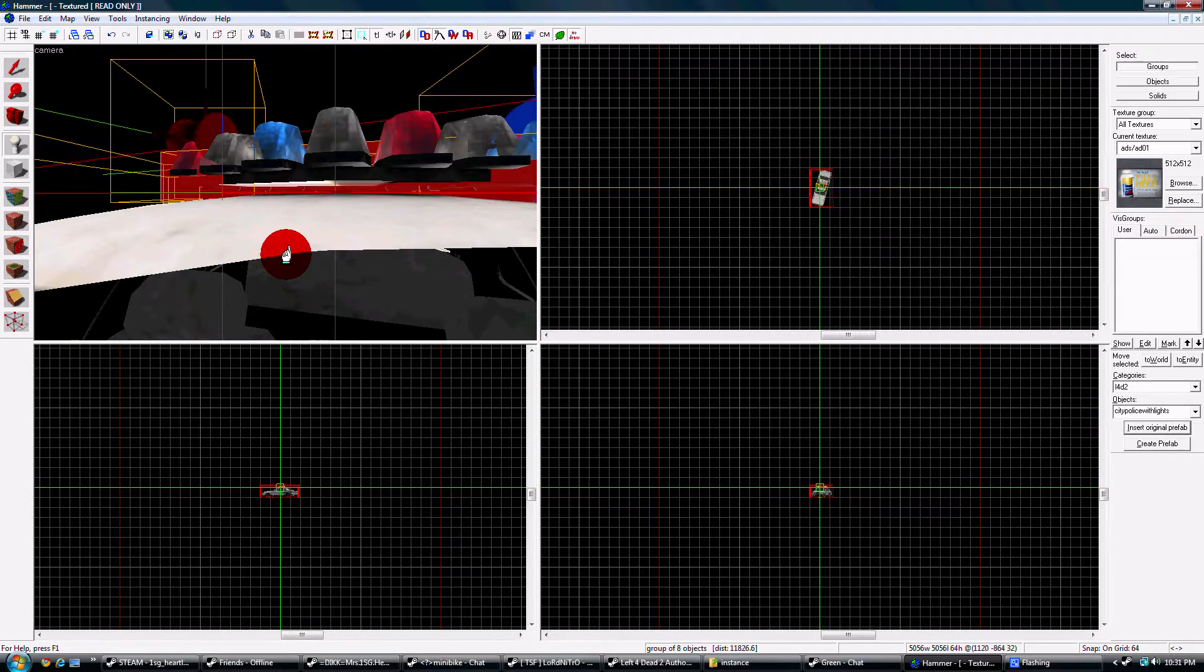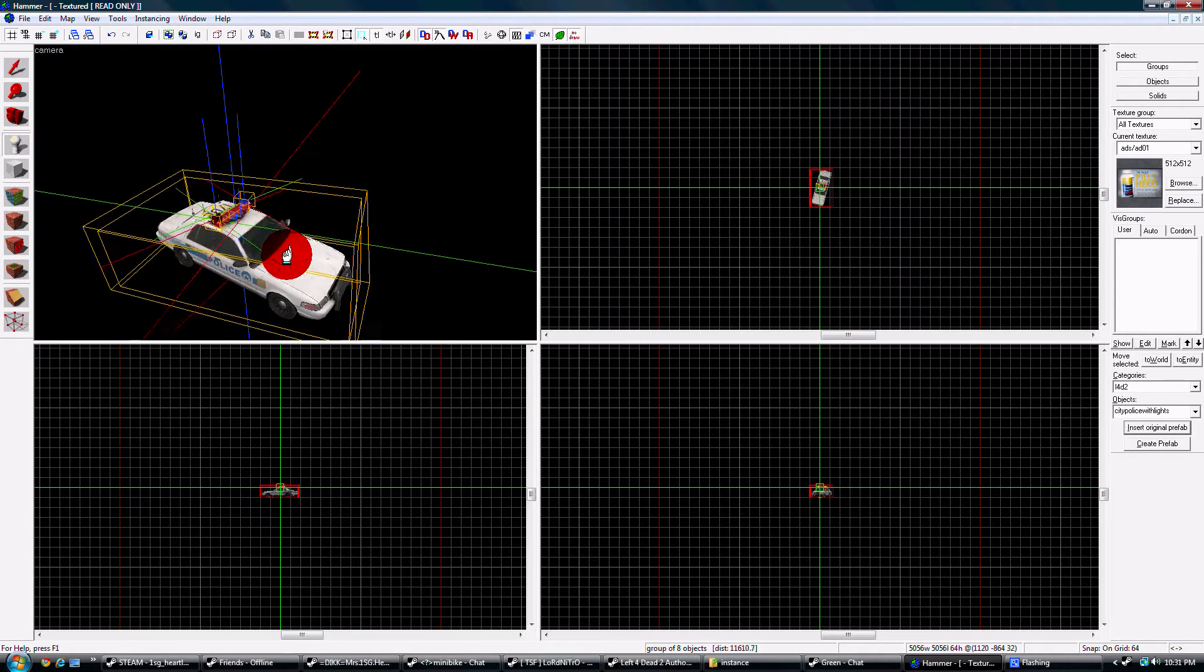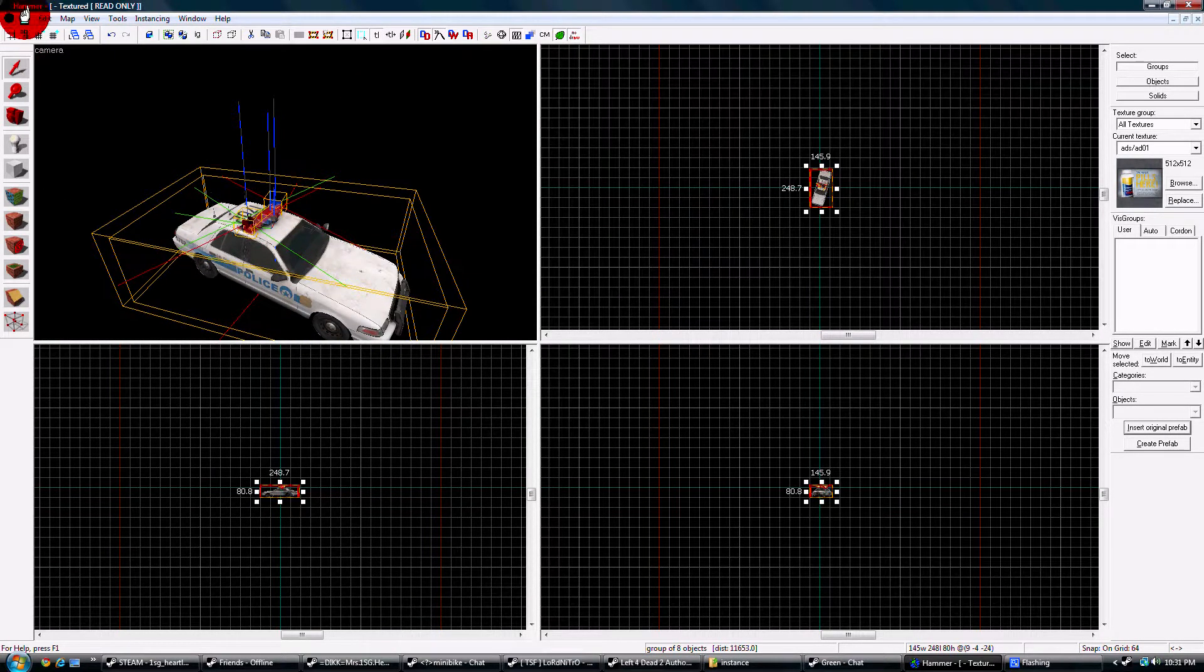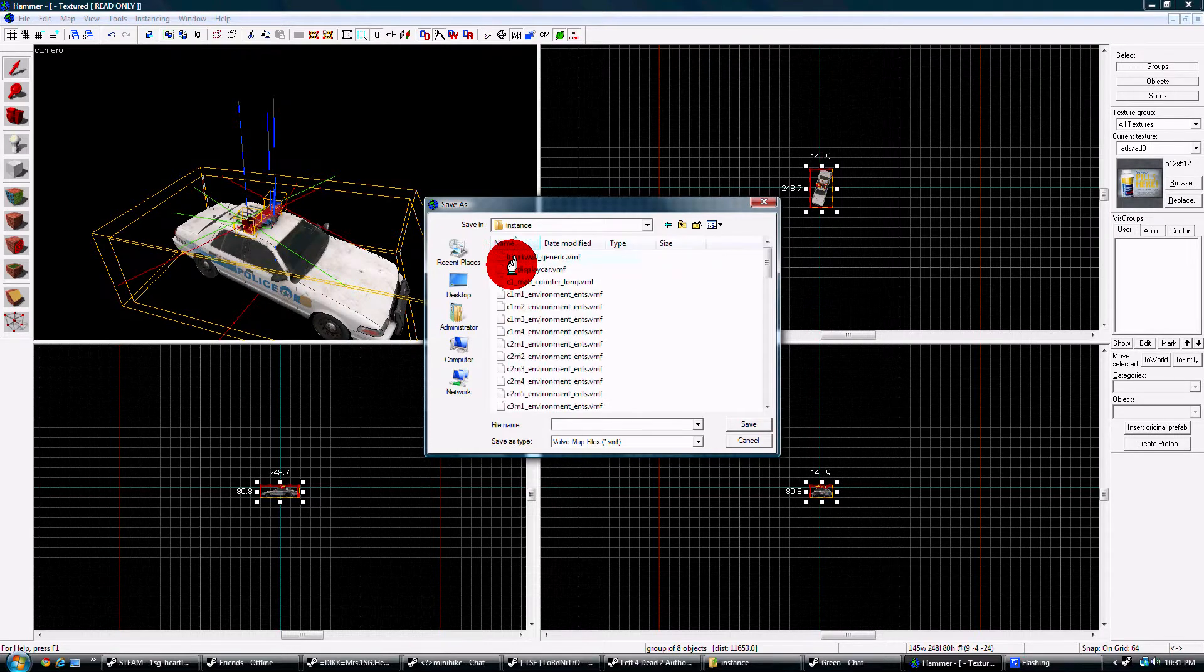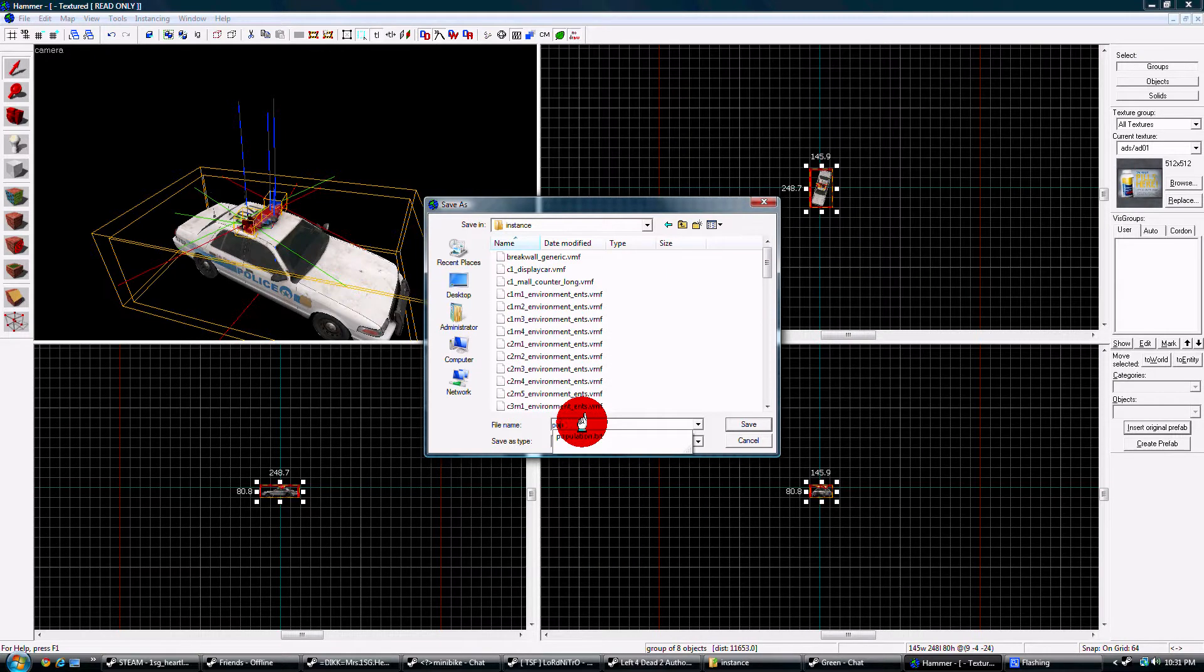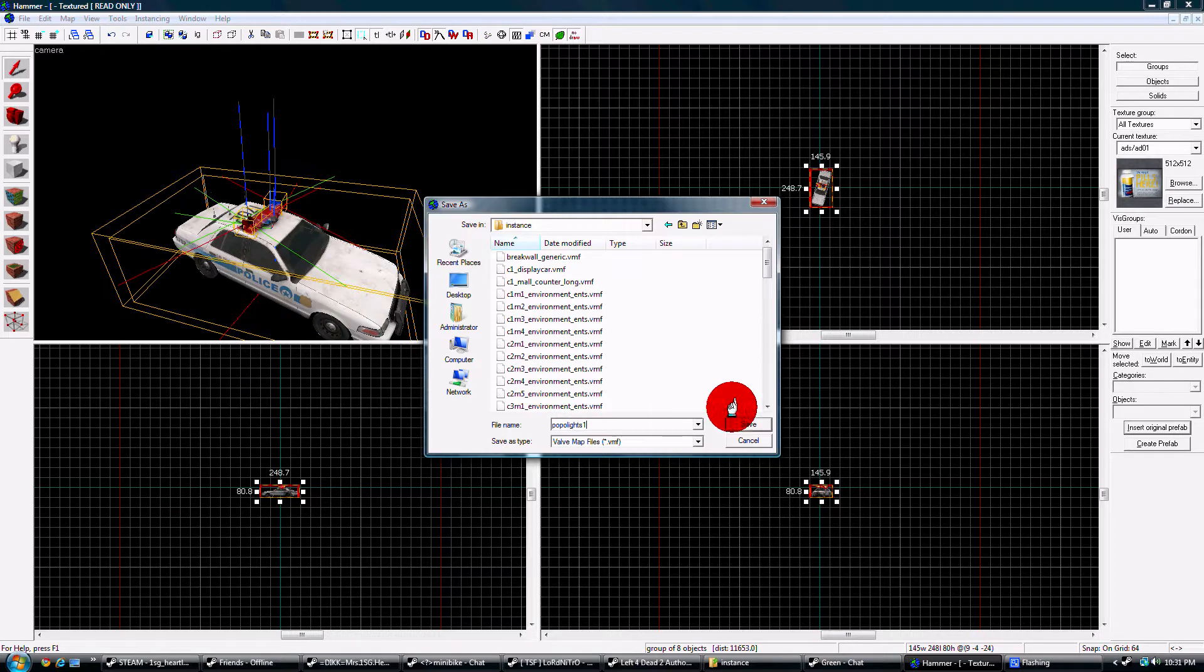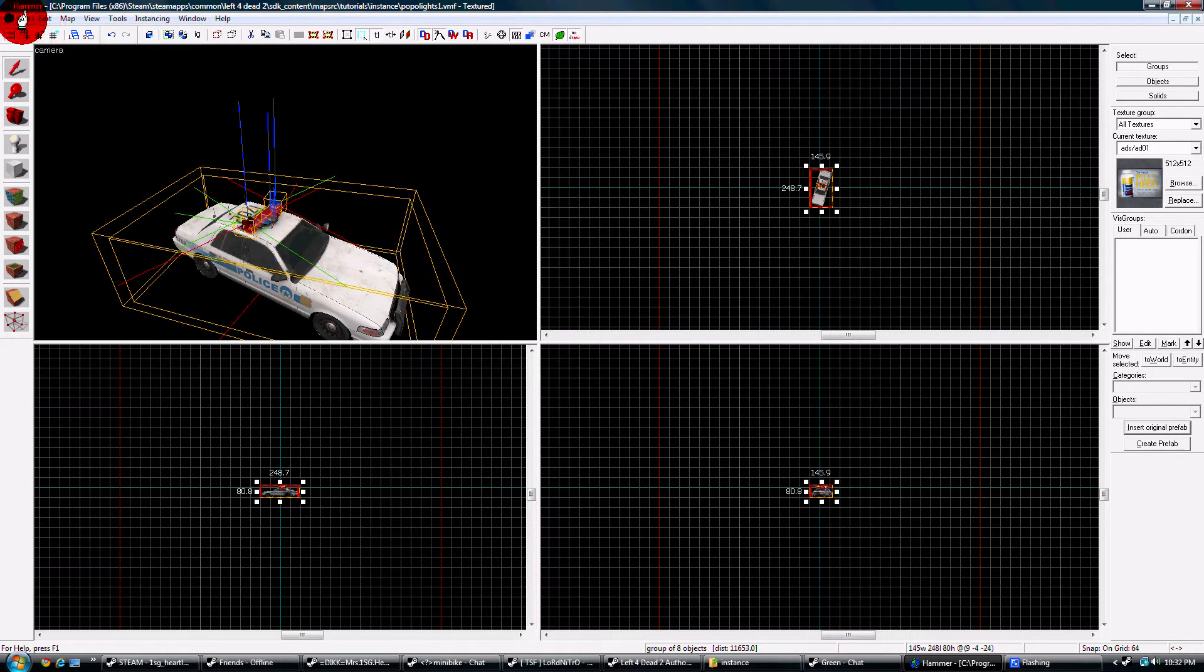So I got a police car with lights, and we're going to go to File > Save, go to your campaign folder into the instance folder and save it. Let's name this one popo lights one, save it. And now you've created an instance.